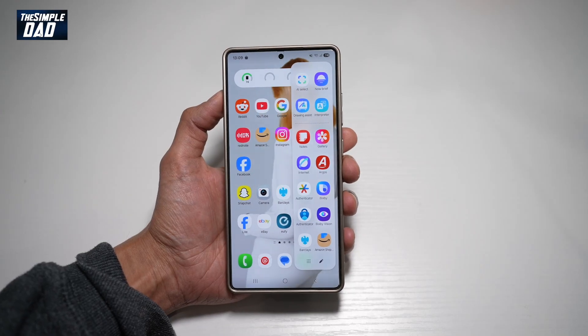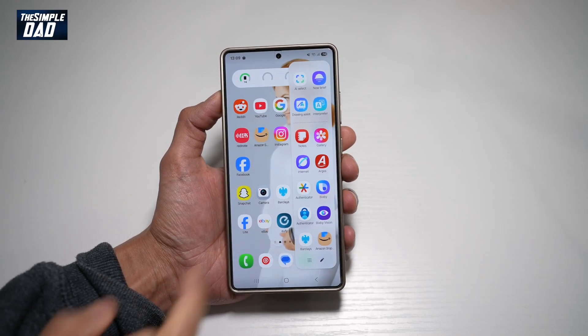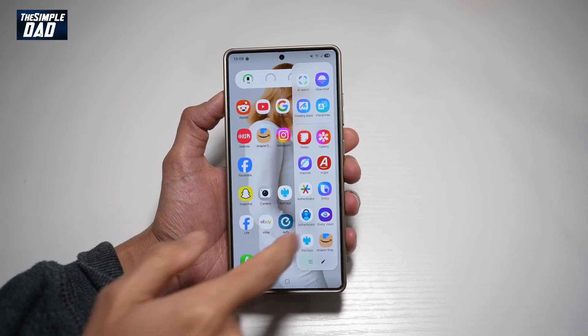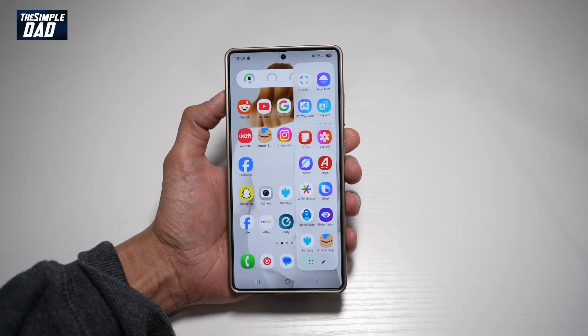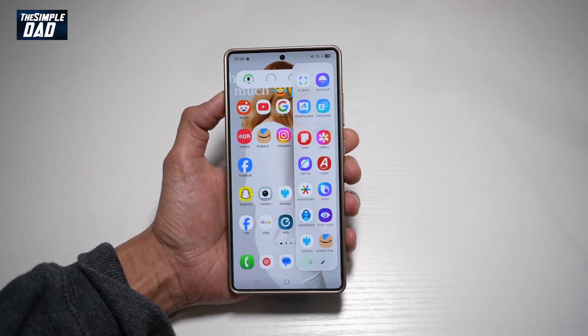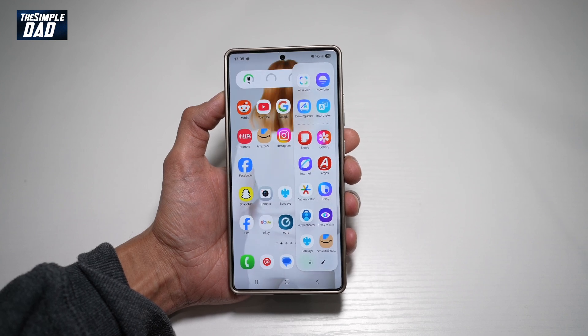Hi everyone, The Simple Dad here. In this video, I'll show you how to expand the edge panel on your Samsung S25 Ultra screen.